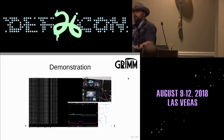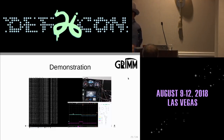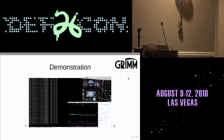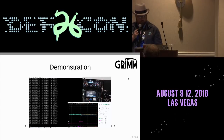One thing worth noting: another advantage of being able to force the recessive bit is that I can also clobber the error frame that the targeted ECU is sending. So the only node on the bus that has any idea anything is wrong is the one I'm specifically targeting. Nobody else increments their error counters. Whatever else is on the system continues to operate as if nothing is wrong.